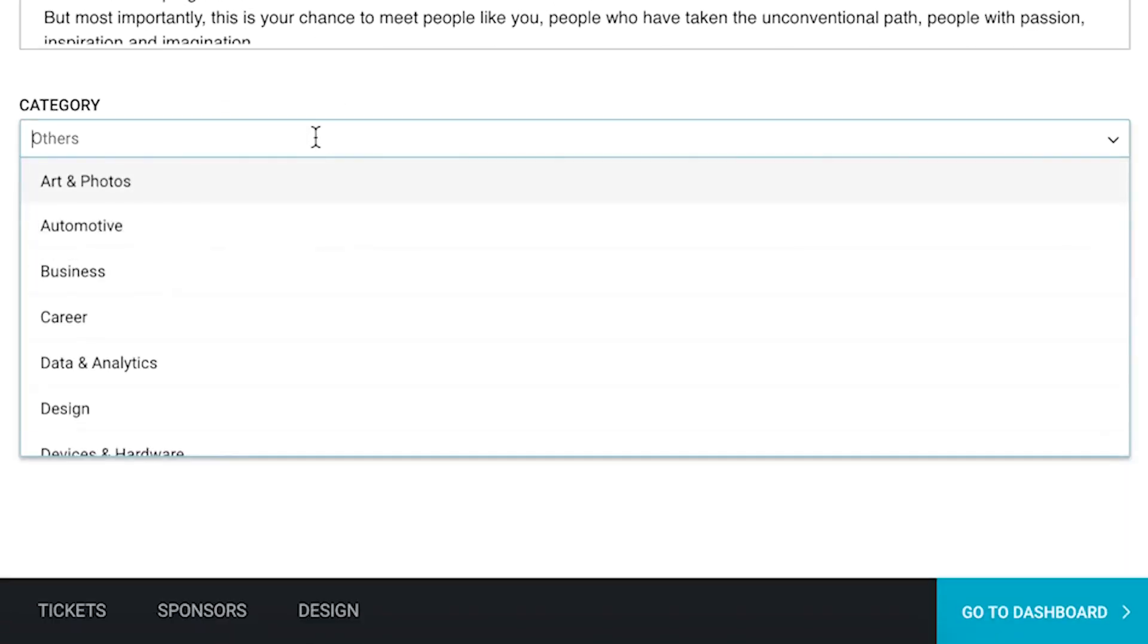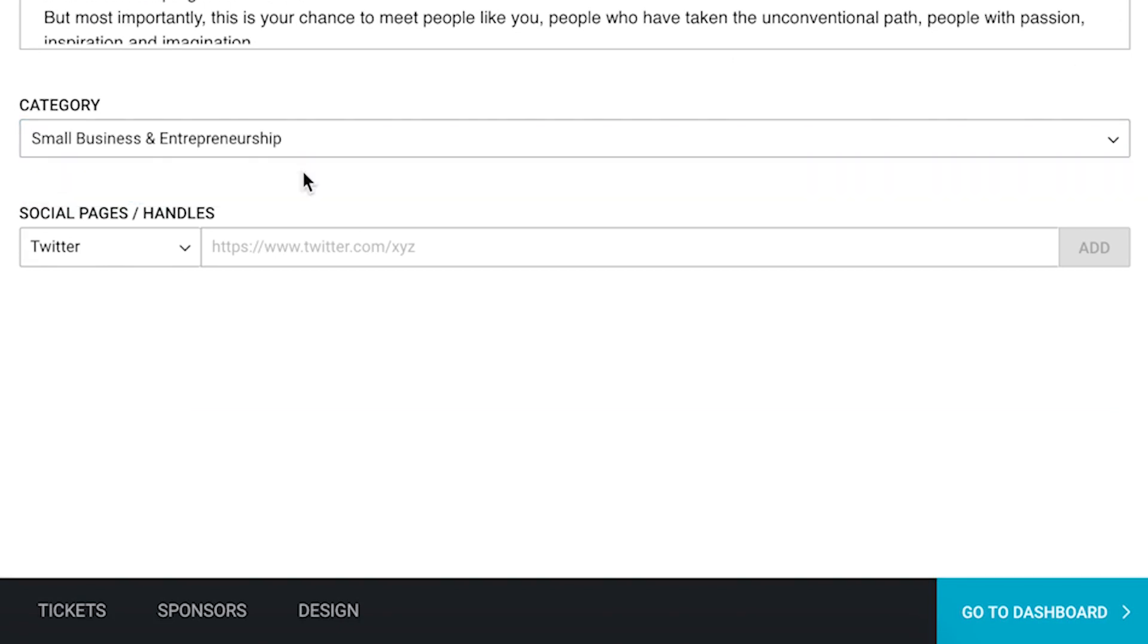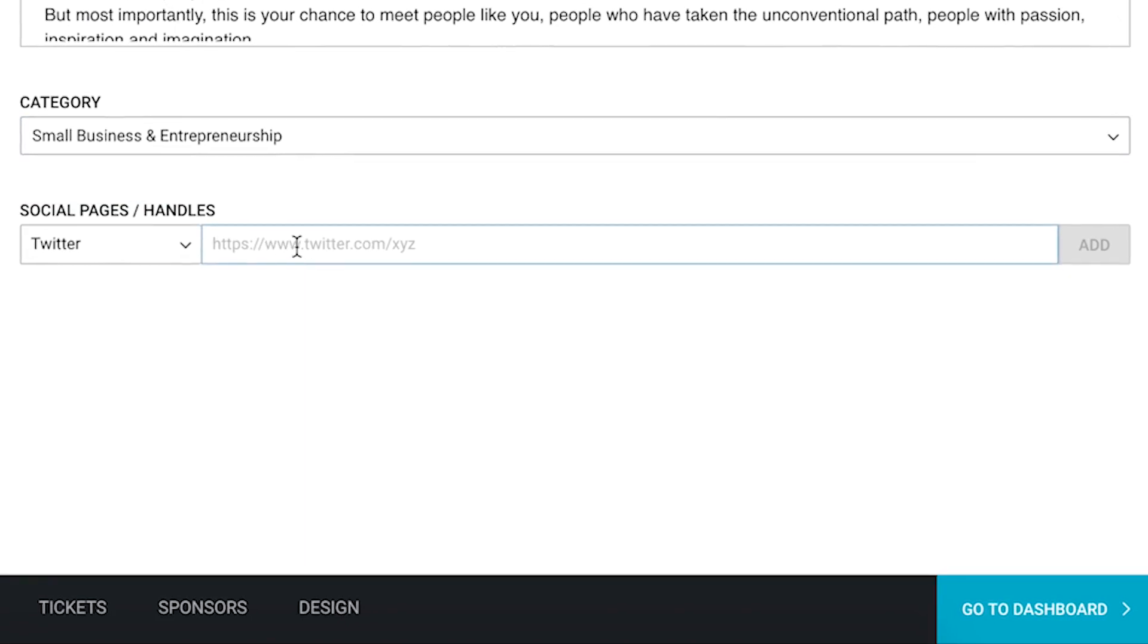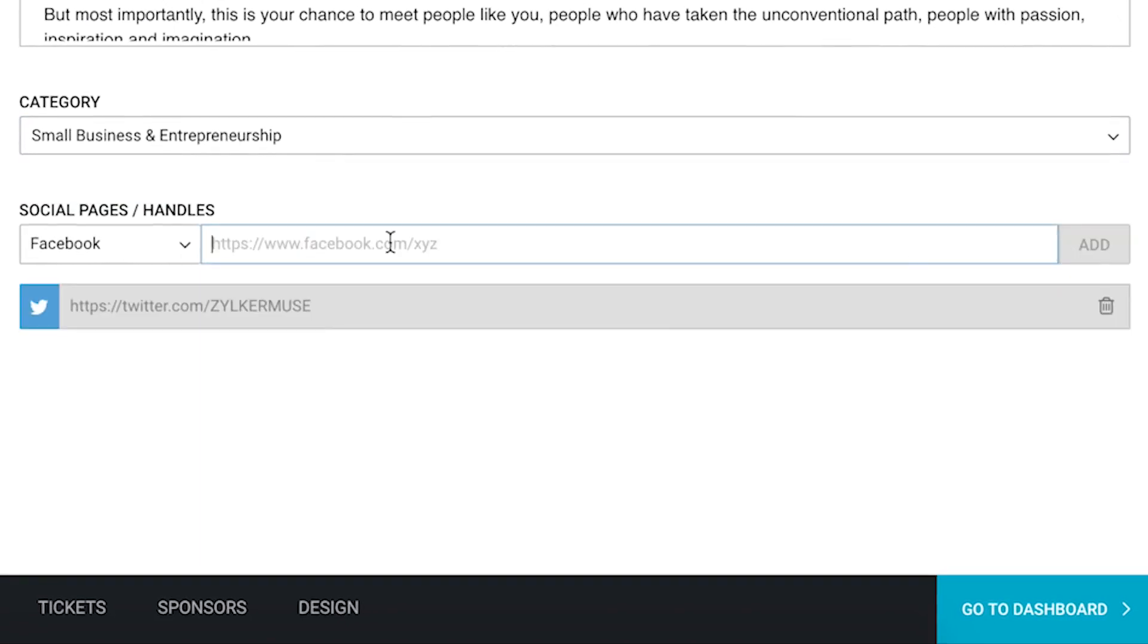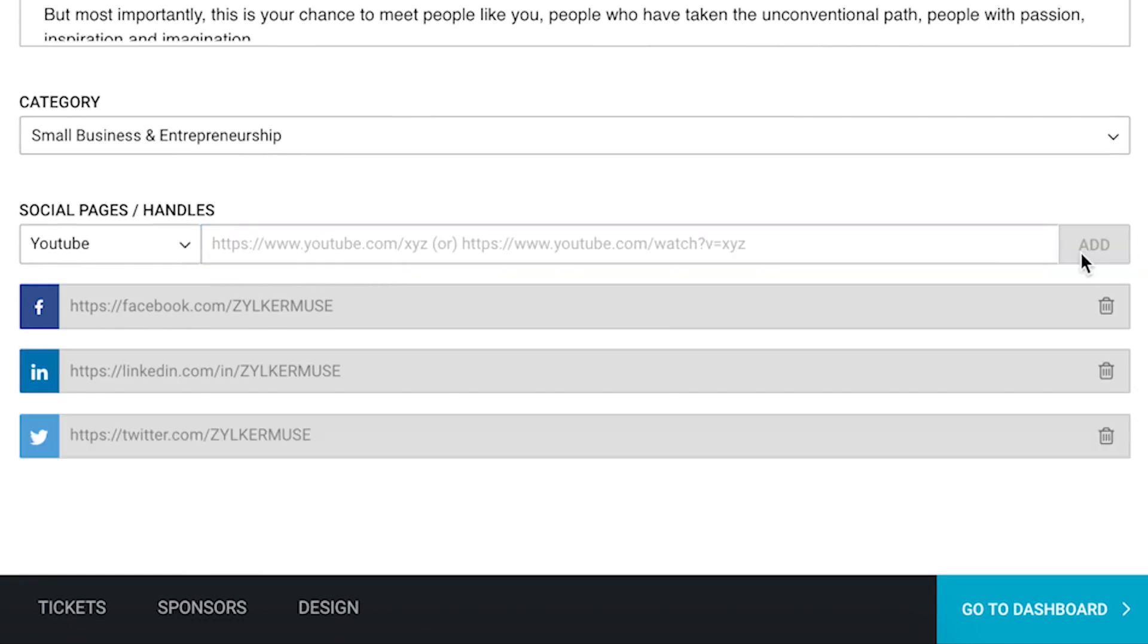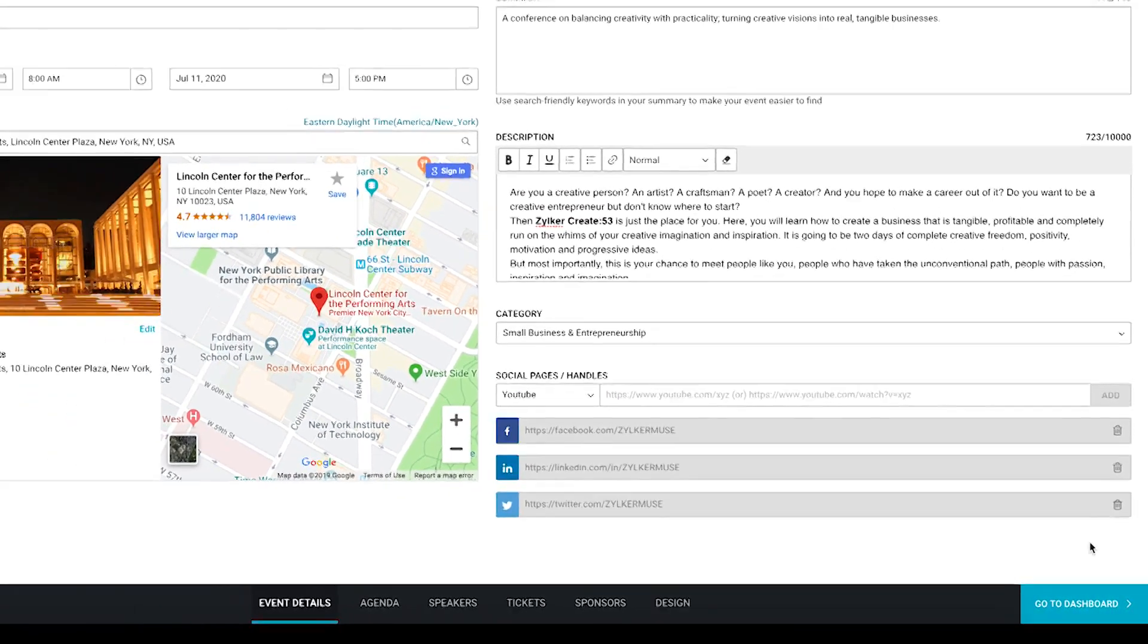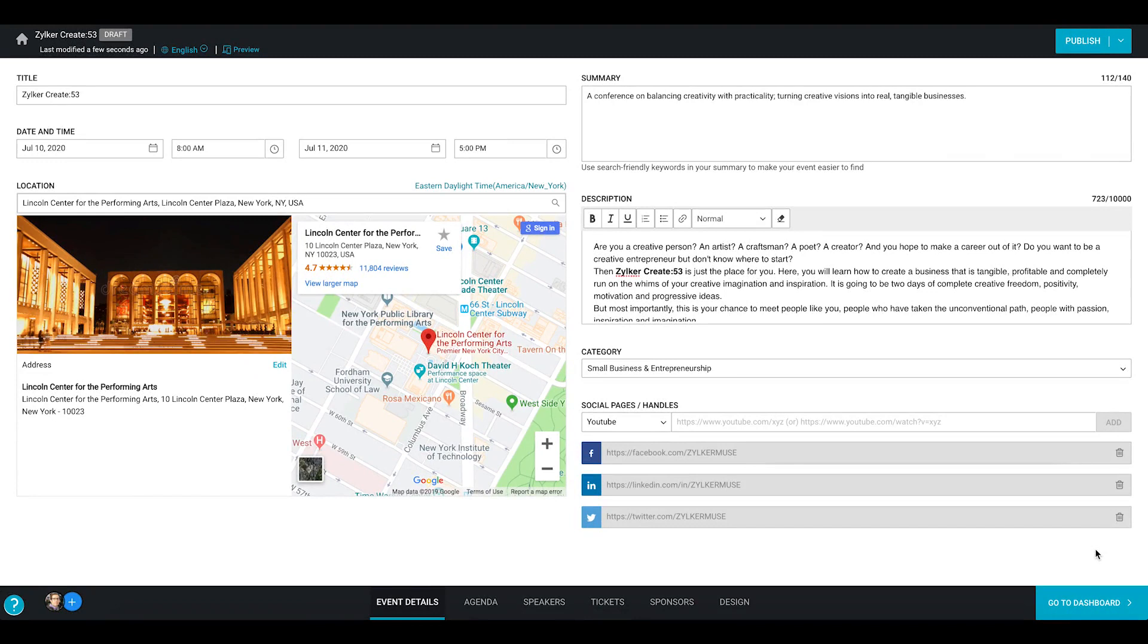Select the appropriate category in the given list to classify your event. Finally you can include any related social media pages here. This will help you in promotion. All of this is auto saved when you enter them and that's it, you're done.